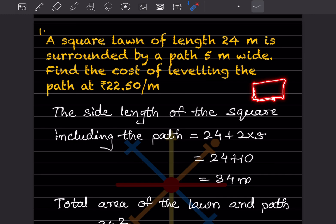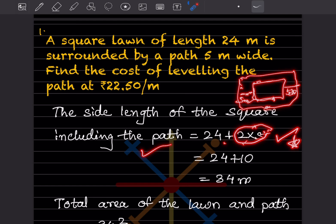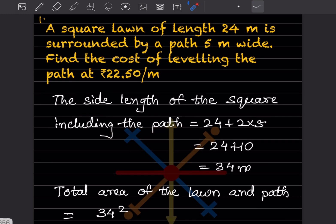This is the square lawn, and it has a path that is 5 meters wide on all sides. So the side length of the square including the path will be 24 plus both sides of 5, that is 2 into 5. So we can write 24 plus 10, which will be 34 meters, because it is including the path.